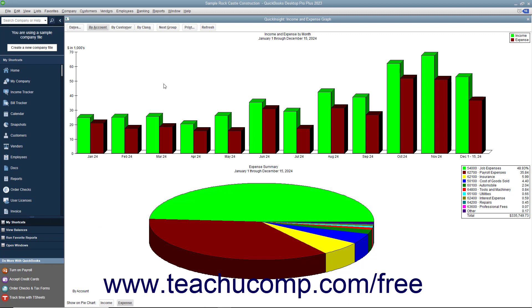shows a bar graph in the top half of the graph window and a pie chart in the bottom half of the window.